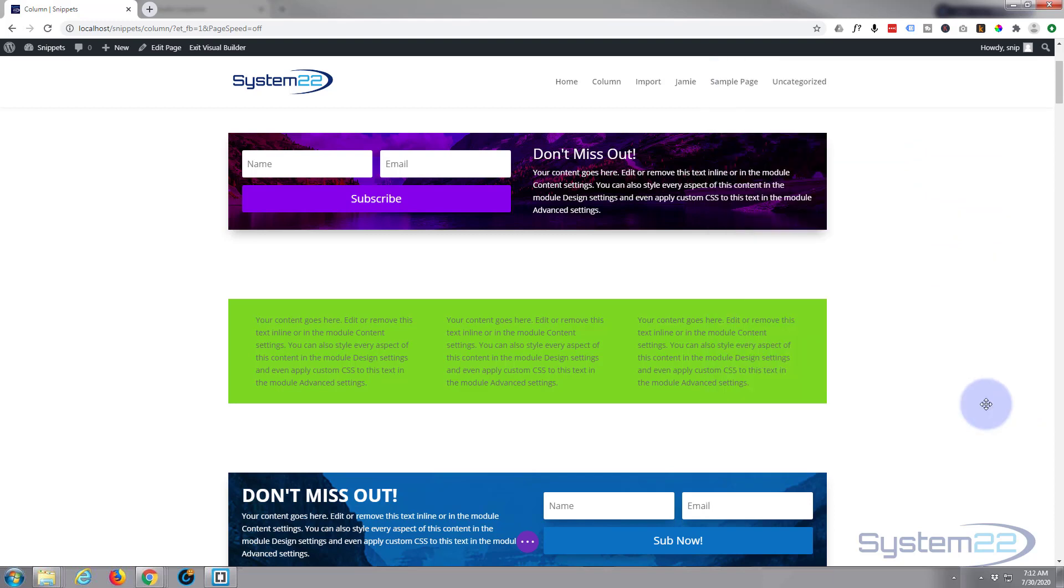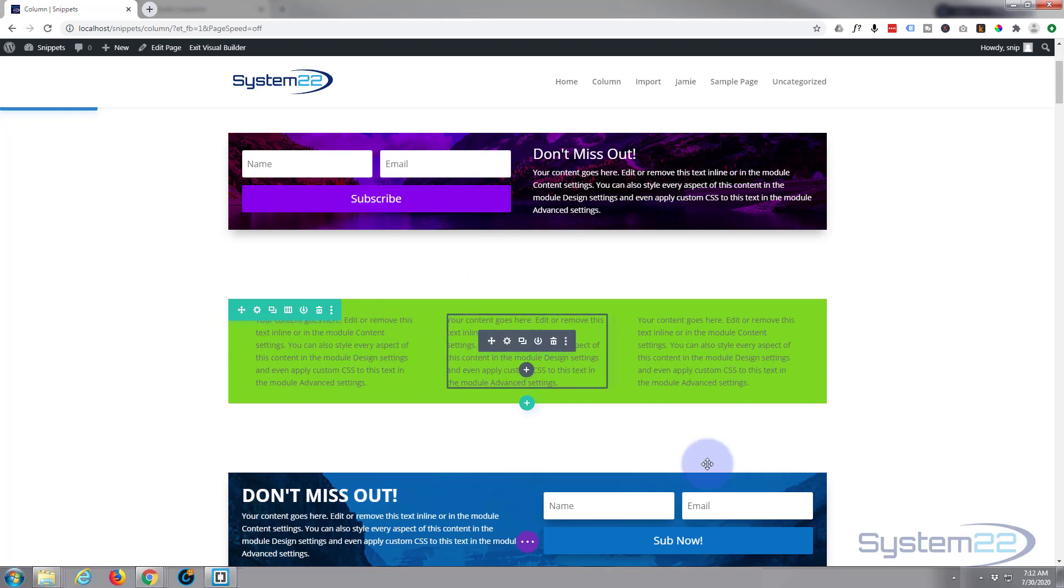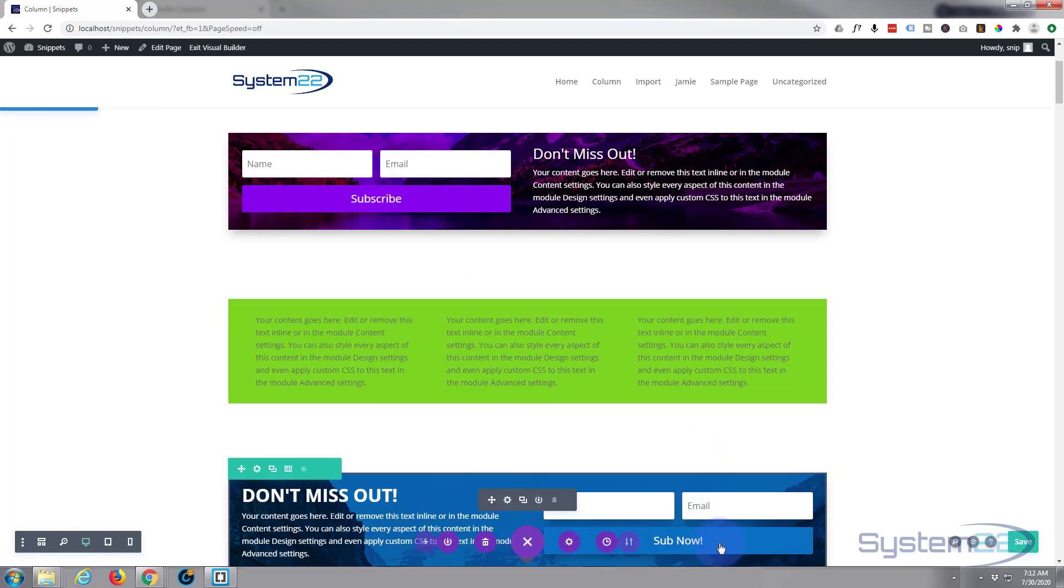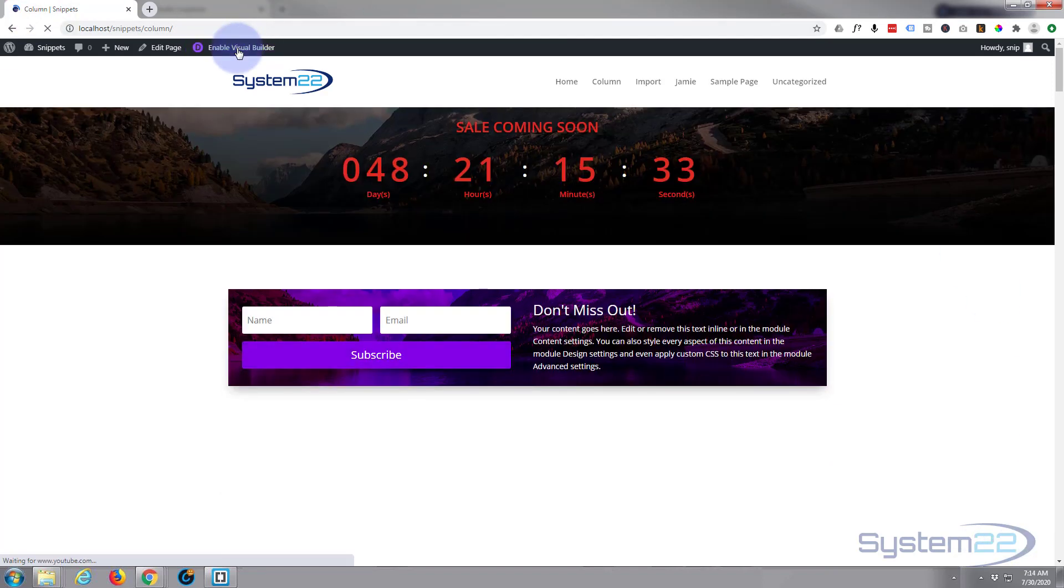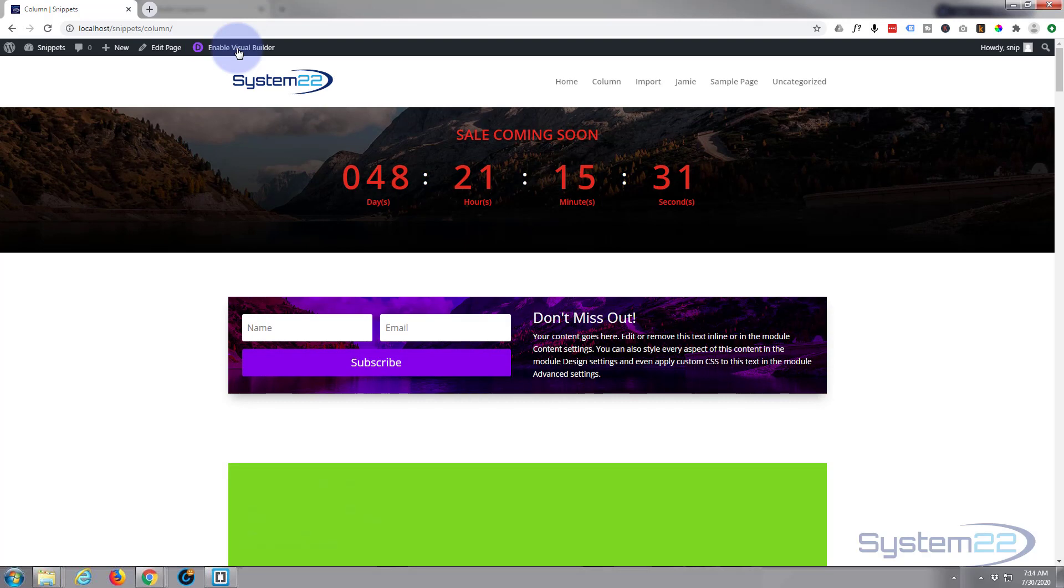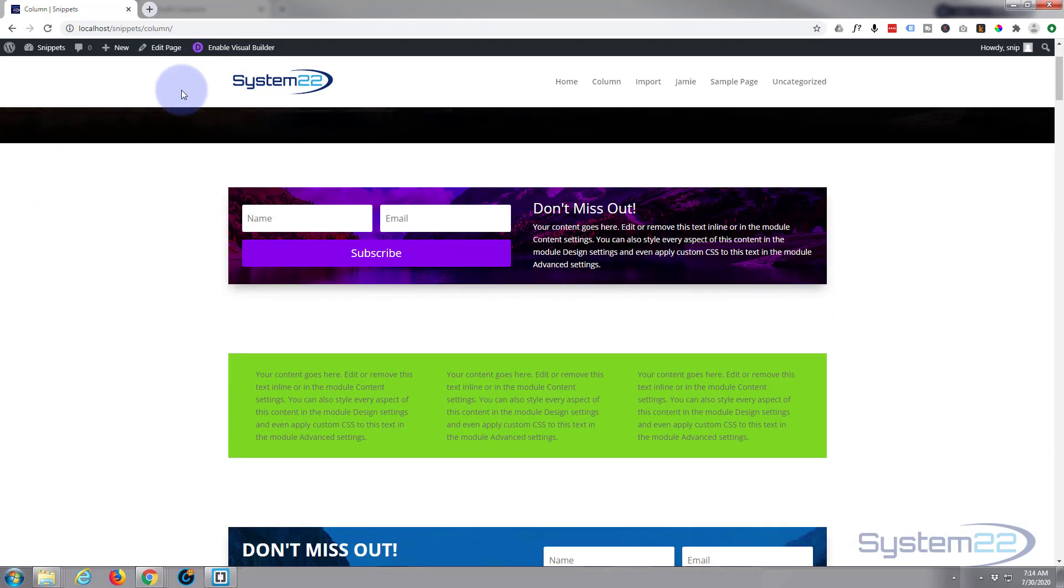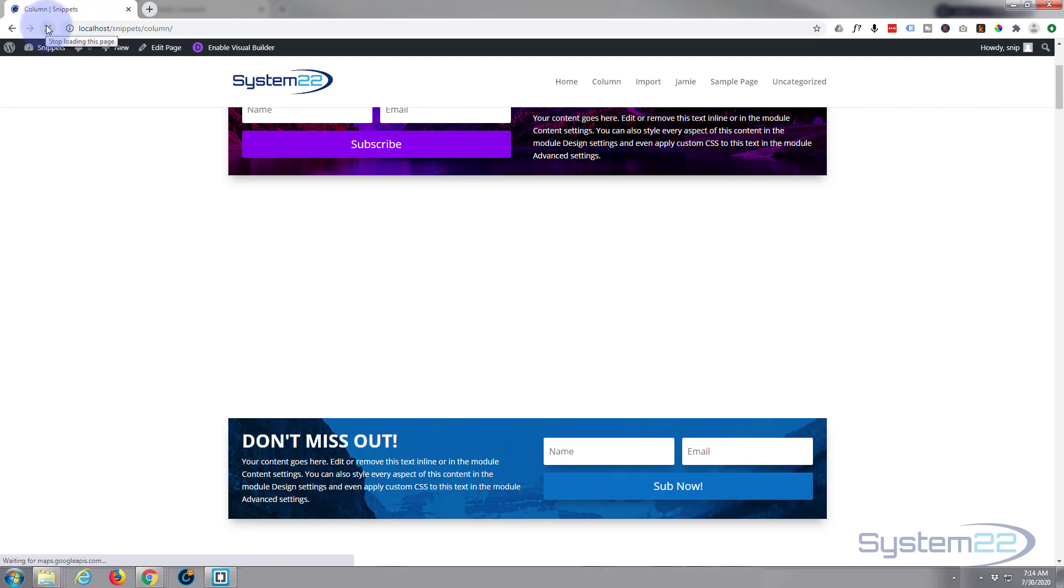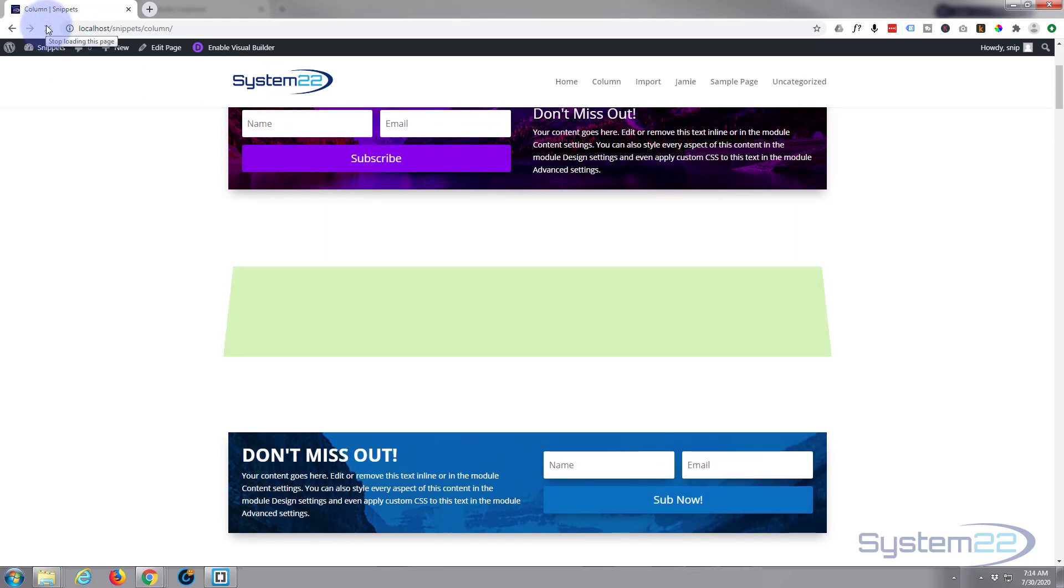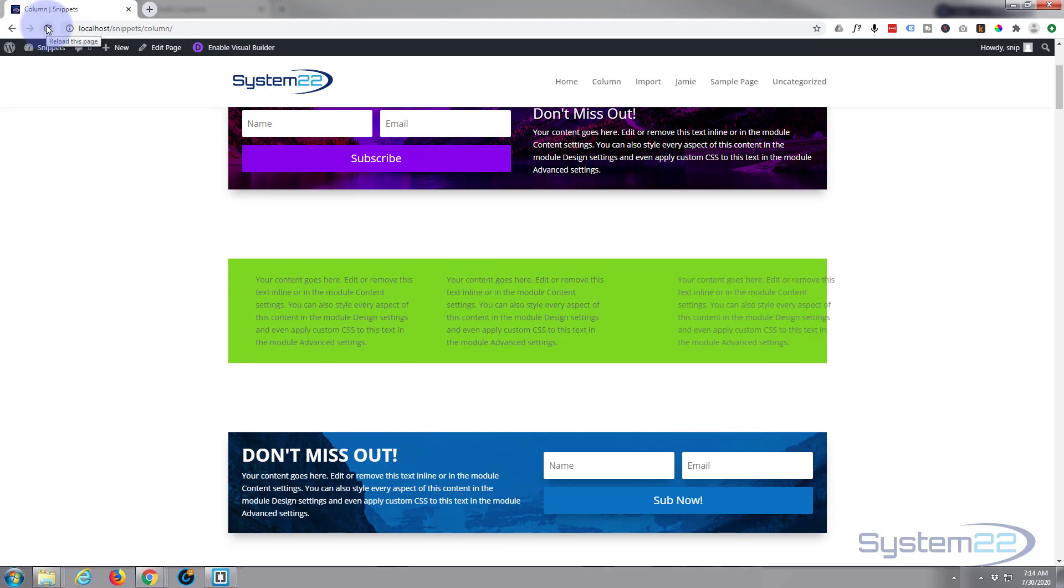Let's just save that. Now when we save, you should see the row flip and then these animate in. And there we go. Let's just refresh that again. So the row is going to twist in, then the first one, second one, third one.